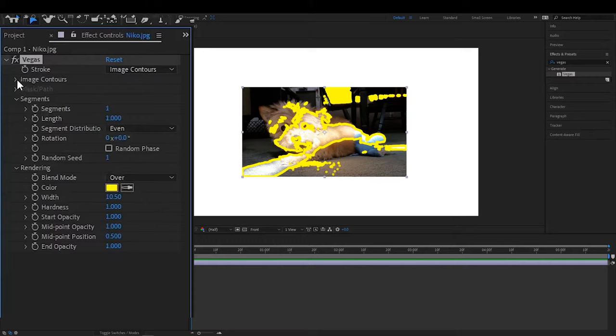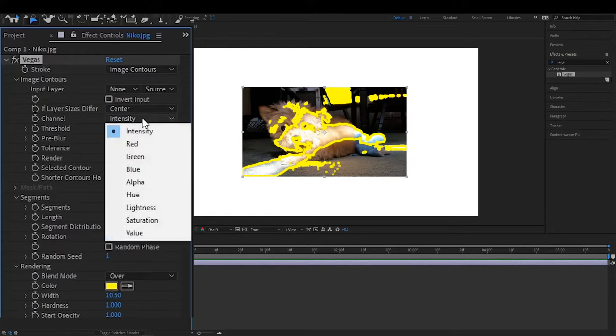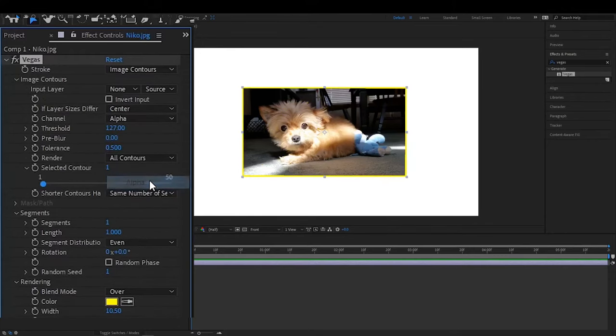The real trick to this whole thing is up here where it says image contours in this dropdown. We want to go from intensity. Instead, we want to use alpha on the image.